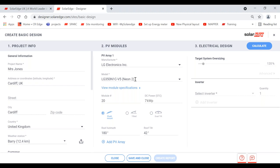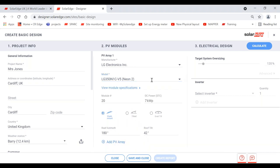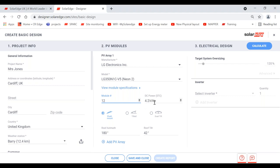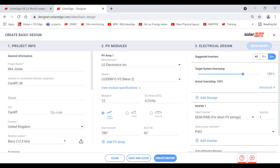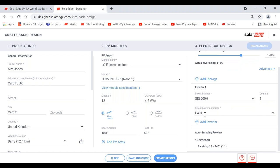Once selected, type in how many panels you're using — say 12 panels for a 4.2 kW system. Click calculate, make sure you're on single phase or three phase depending on the property, and press recalculate. It suggests the 3.5 kW inverter and P401 optimizers — one string of 12 P401 optimizers with the 3500. This is a quick way to understand which optimizer works with this panel. You can also click the dropdown to see all the different power optimizers compatible with this system.